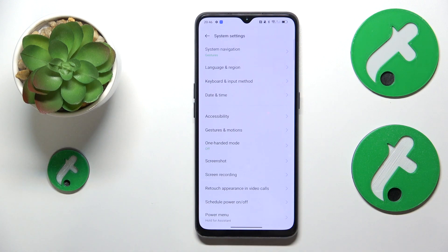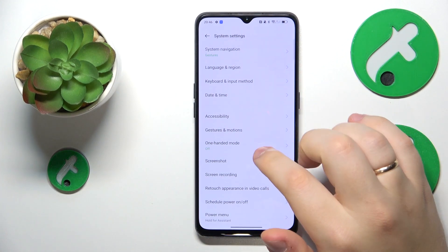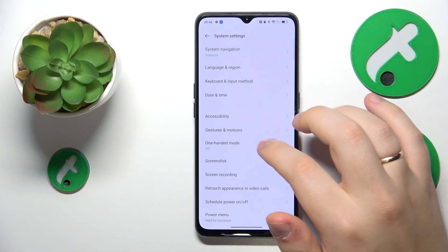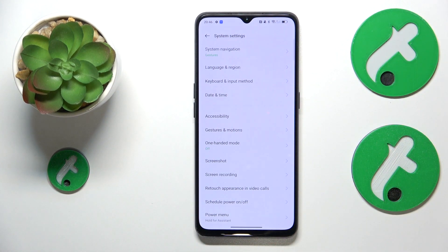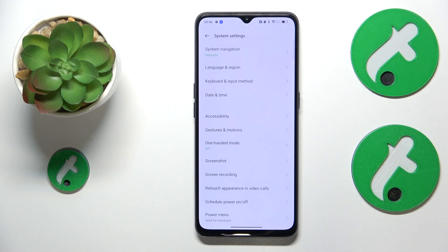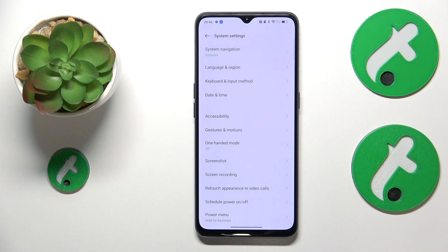If none of the aforementioned measures helped, you can reset your network settings — but keep in mind that this will result in the removal of all saved Wi-Fi networks and all paired Bluetooth devices.